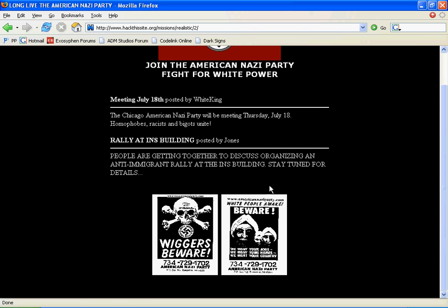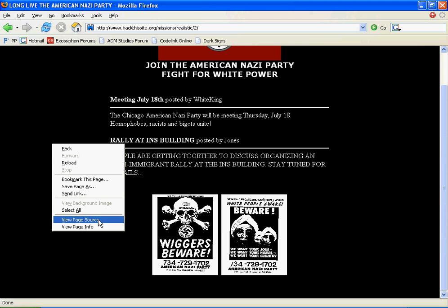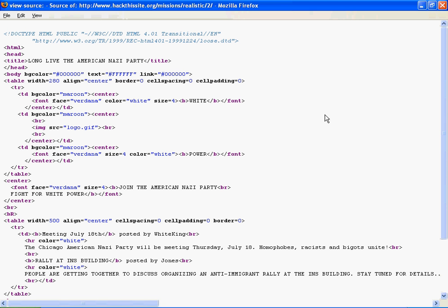There's nothing much we can do from here. There isn't a login form or anything, so we're going to have to do a little bit of searching.